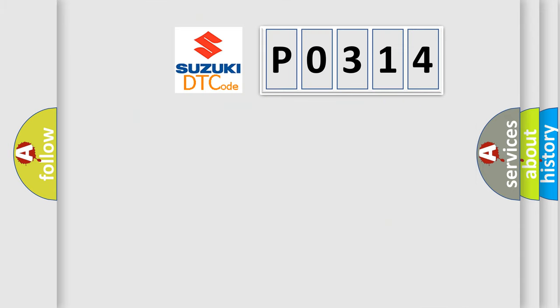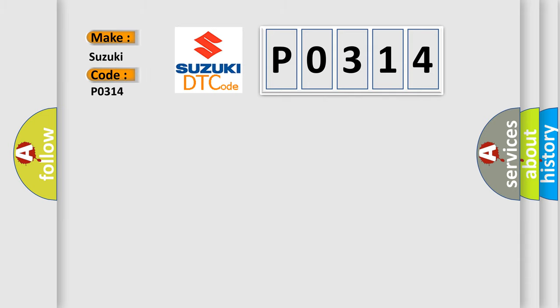So, what does the diagnostic trouble code P0314 interpret specifically? Suzuki car manufacturers. The basic definition is: